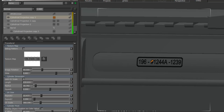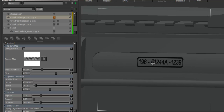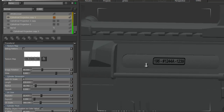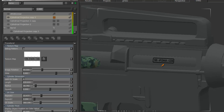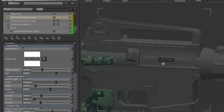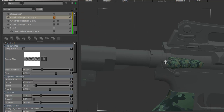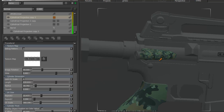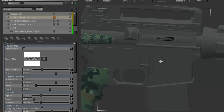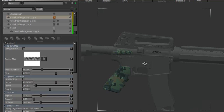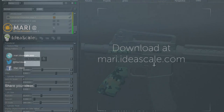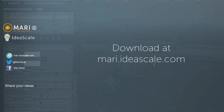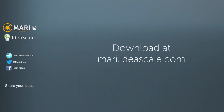I could have painted this in like five seconds but it's good to show what the node can do. This pretty much covers all the things that the node can do, and I'm sure you'll find some applications for it — it definitely has its uses. Hope you like it. It's downloadable now at ideascale.com and see you next time.